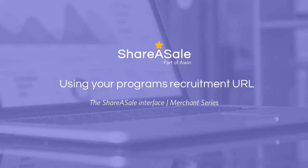Hello, it's Sarah with the ShareASale Client Success Team here. Today's video is a closer look at recruitment URLs.